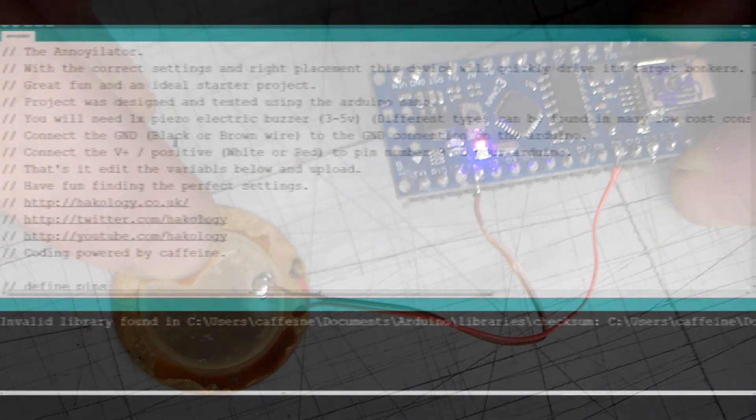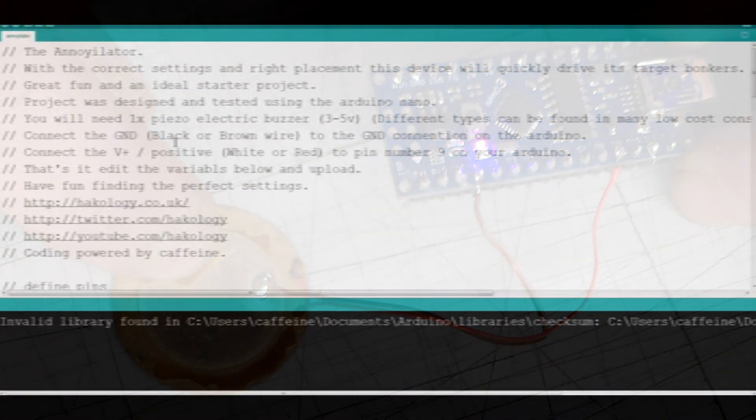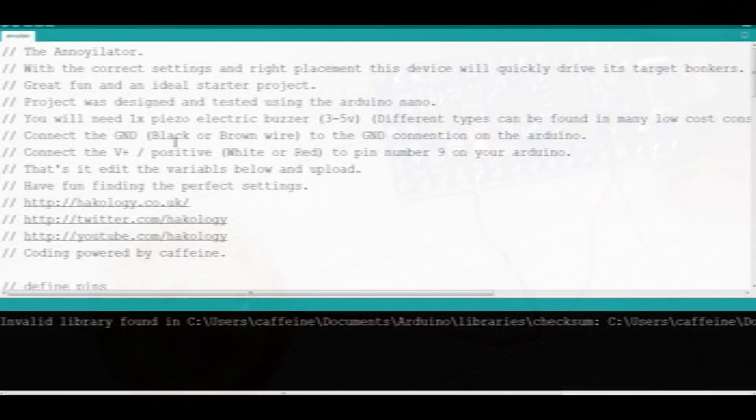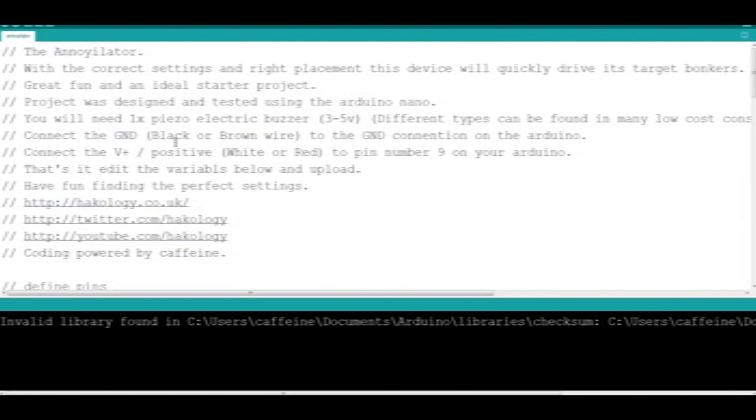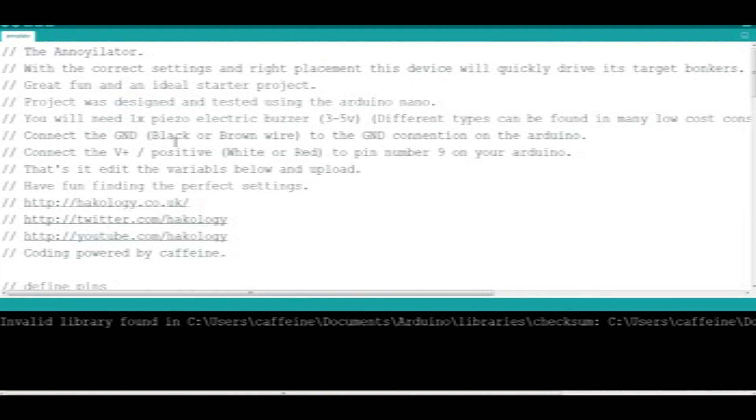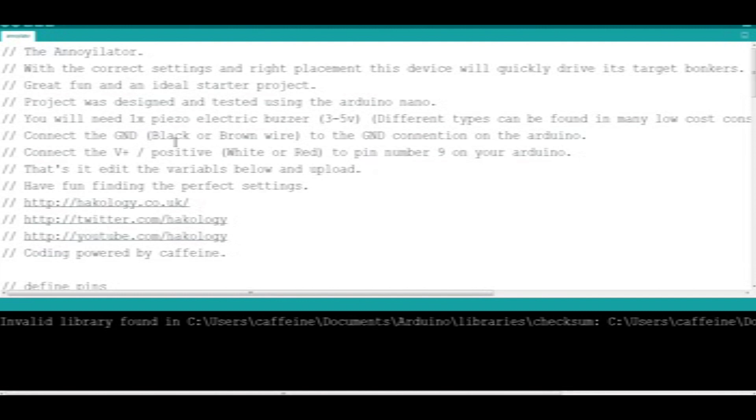So let's have a look at the code. The Annoyalator. With the correct settings and the right placement, this device will quickly drive its target bonkers. Great fun and an ideal starter project. This project was designed and tested with the Arduino Nano. You will need a piezo electric buzzer. Different types can be found in many low-cost consumer electronics devices like radios, clocks, alarms, anything that beeps basically. If you can find something that beeps, it's usually got a piezo buzzer in there. You can either salvage one or you can buy them very cheaply off eBay.